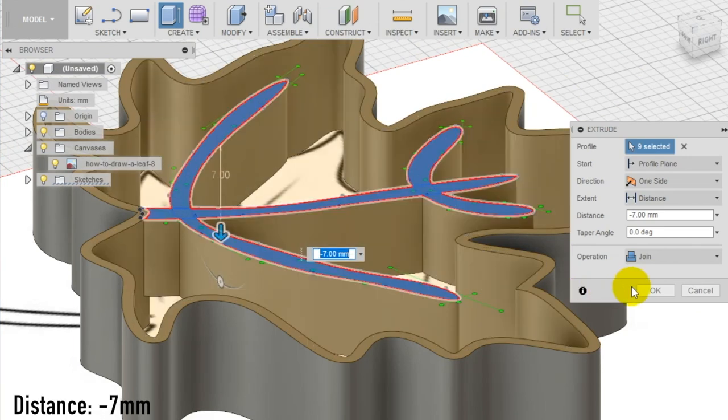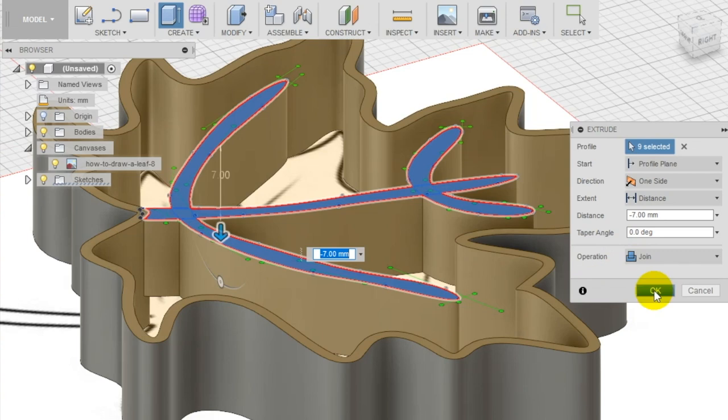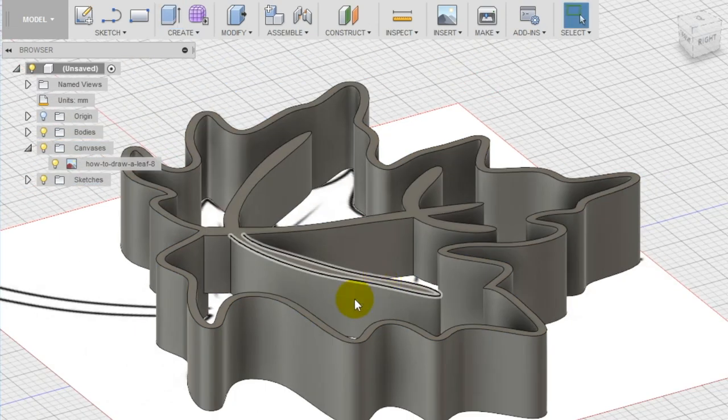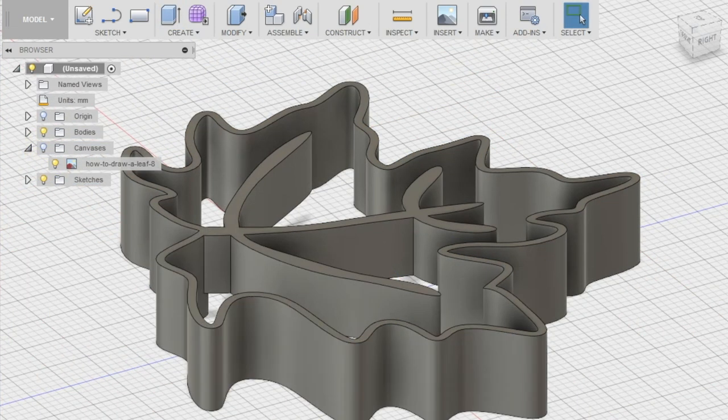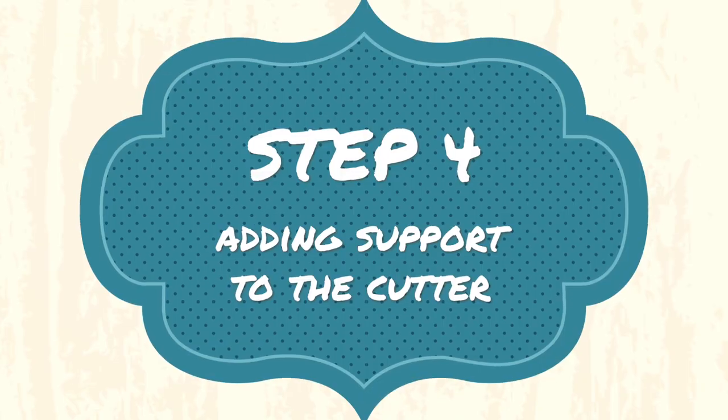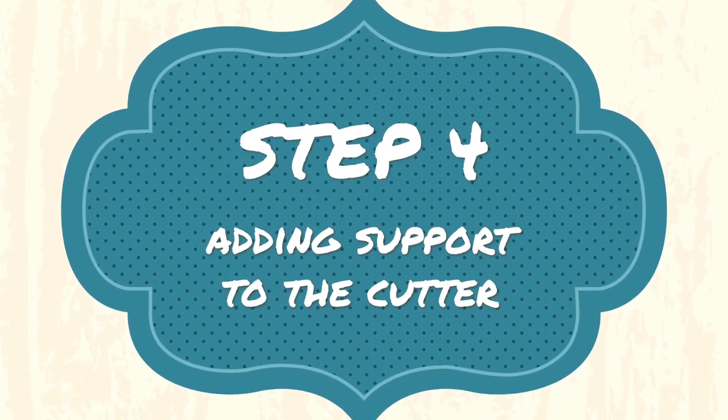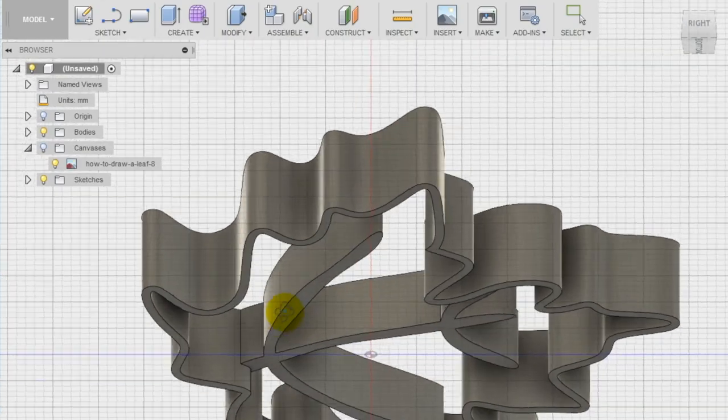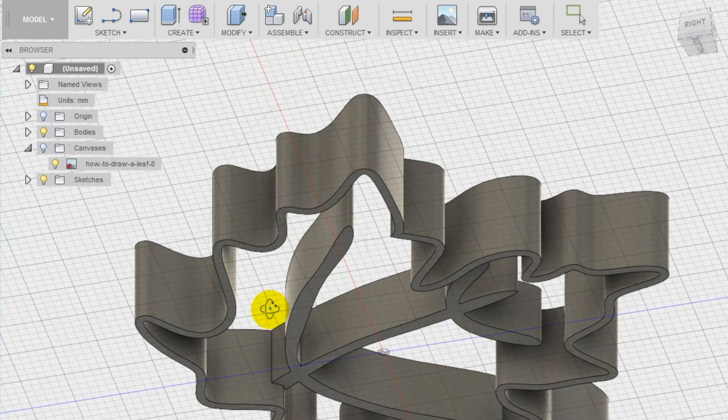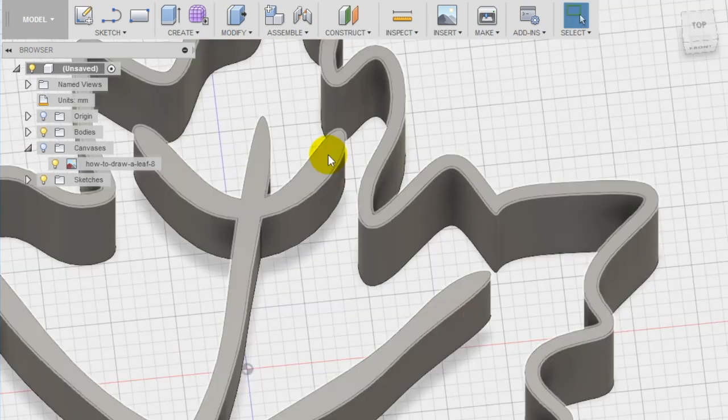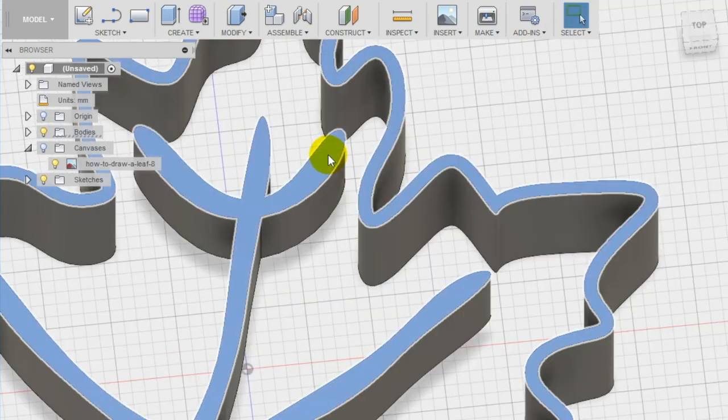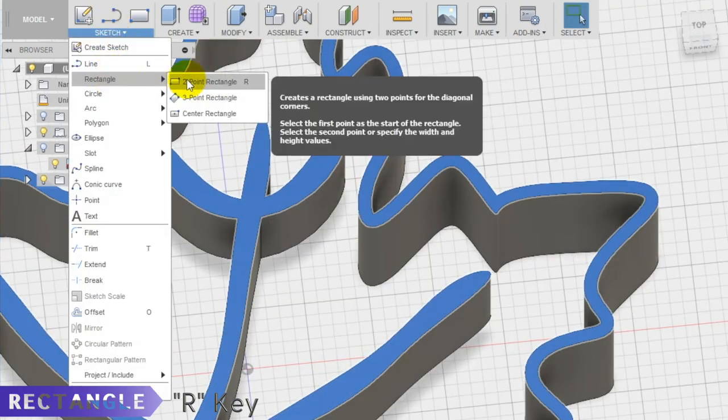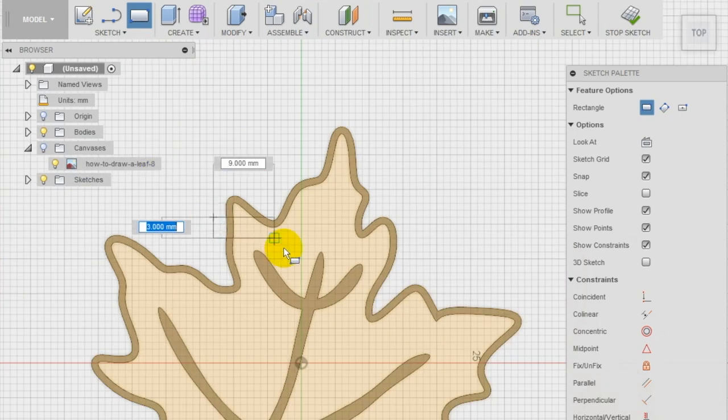Step 4: To make the cookie cutter and its elements stronger, we add some supports on the top. Create a new sketch on the top surface and draw a couple of rectangles that go through the shape and connect the decorations with the outline.